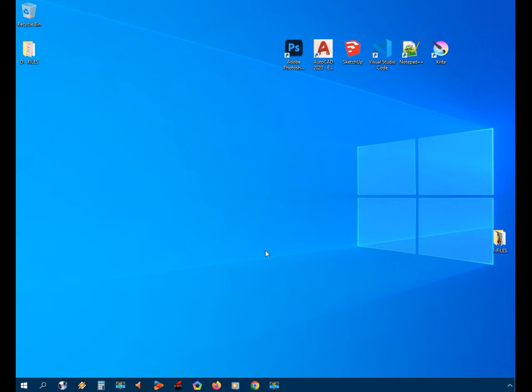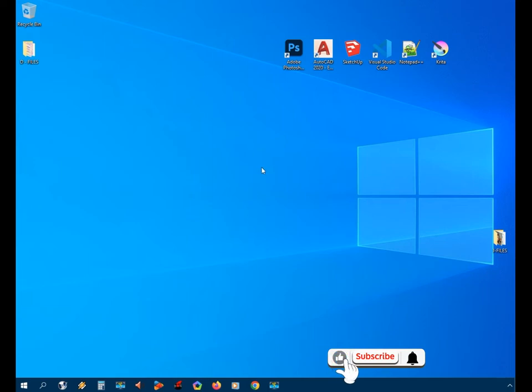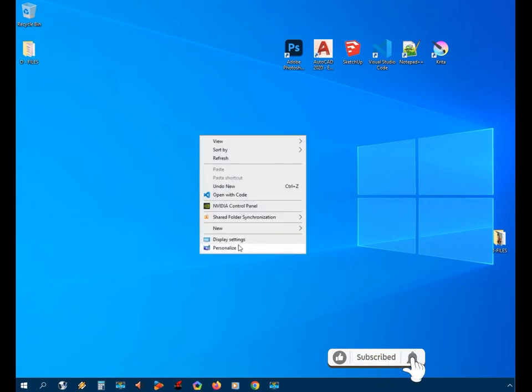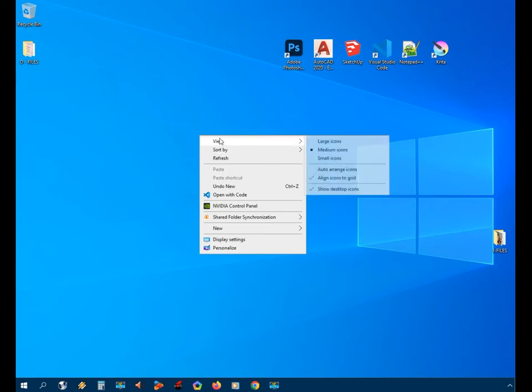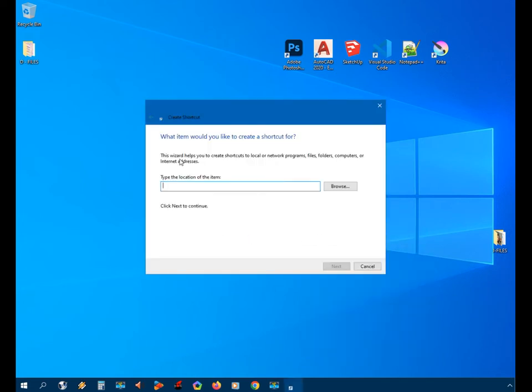So how do we open it using the run command? First, we're going to create a shortcut on the desktop. We'll right-click, then go to New, then Shortcut. From here we're going to type the location of the item, which in our case is the AutoCAD file that we installed on our computer.